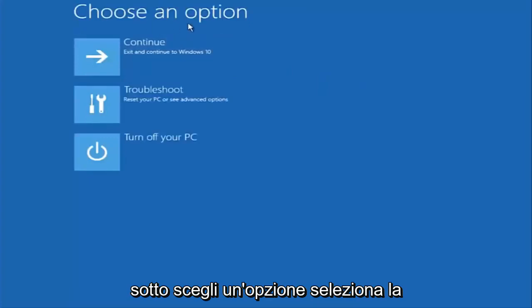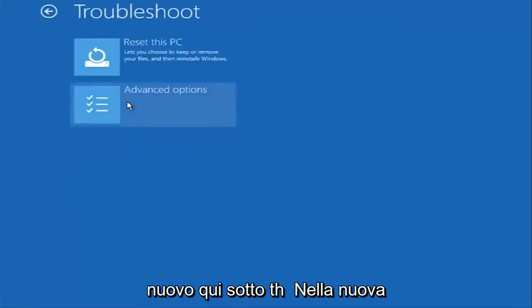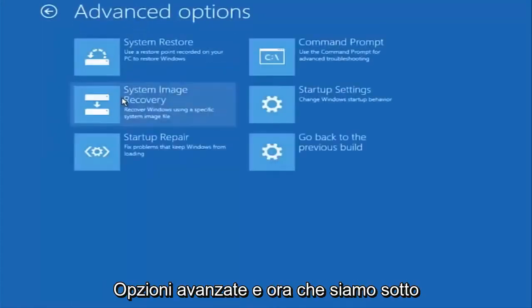Underneath choose an option select troubleshoot which should be the middle option here. Again underneath the new troubleshoot window select advanced options.